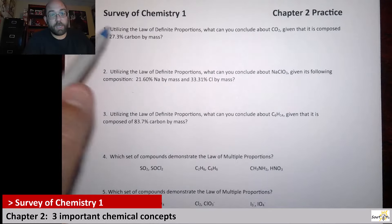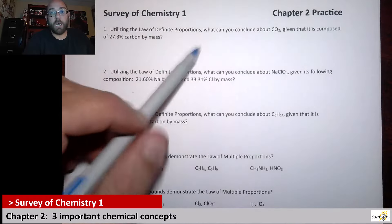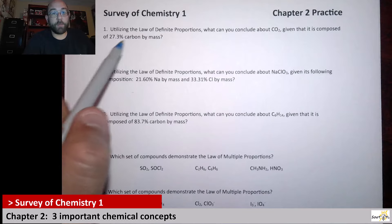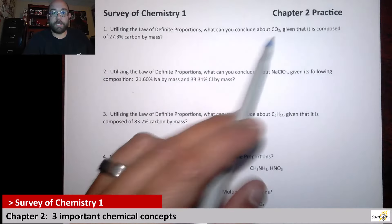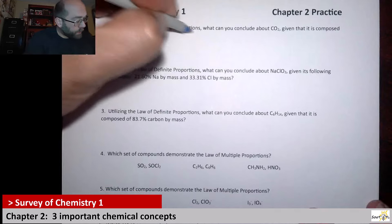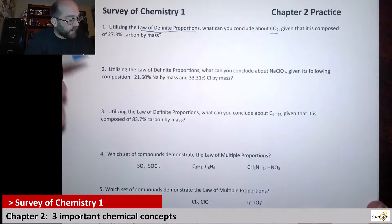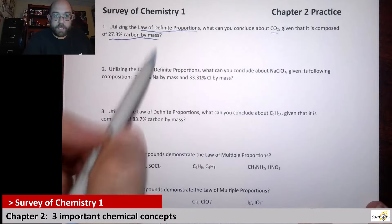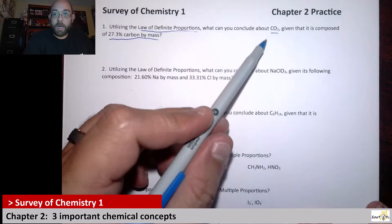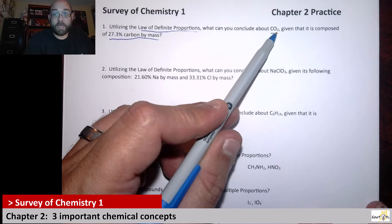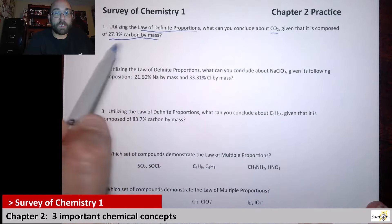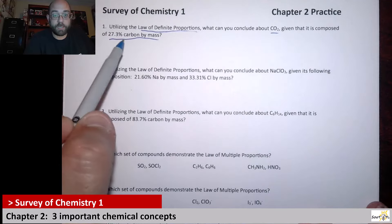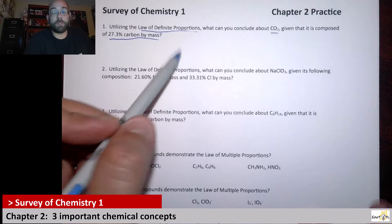The first question says: utilizing the law of definite proportions, what can you conclude about CO2 given that it is composed of 27.3% carbon by mass? We have the law of definite proportions, a molecule specified, and a percent by mass of carbon specified. CO2 has one carbon atom and two oxygen atoms in it, and we know the percent composition — 27.3% carbon.